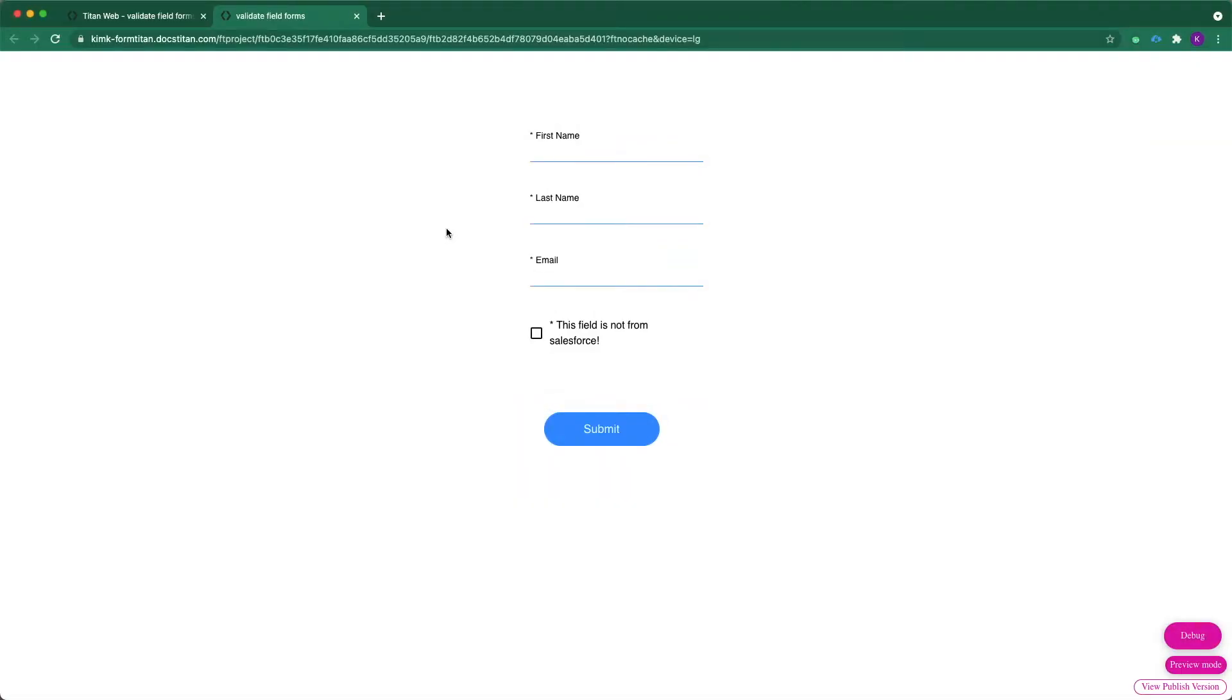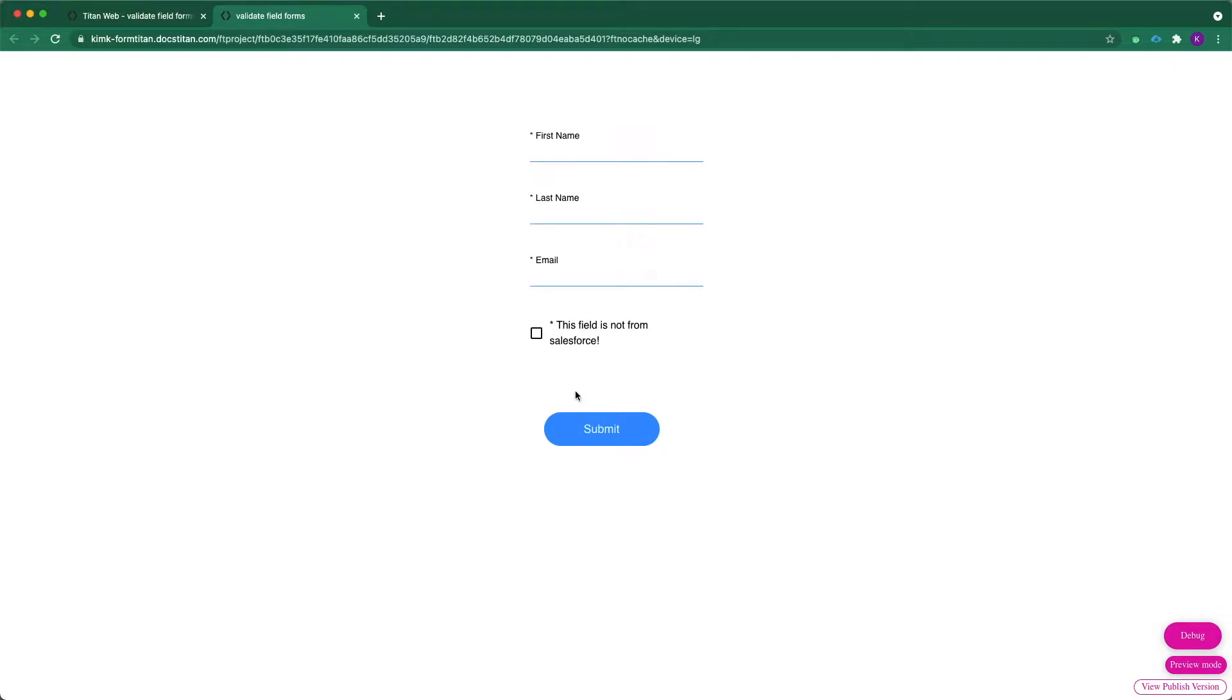For this example, I've created a form which creates a contact once I submit it with my submit button. Notice how each field here is mandatory, except the last field is not an actual field within Salesforce, but I still want to include that in my project.